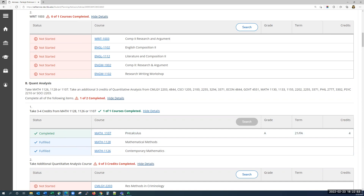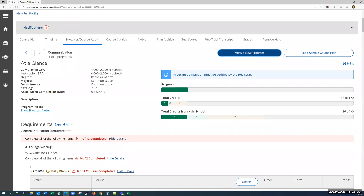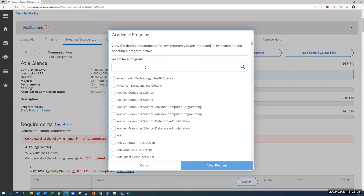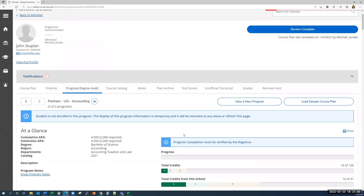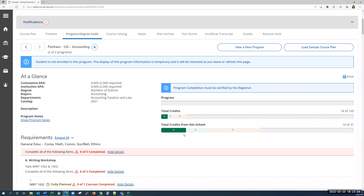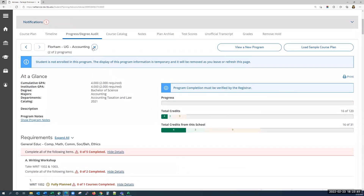If you'd like to see what it would look like if the student switched majors, you can scroll up and click on view a new program. Then we would select the program. We're actually working with enrollment services right now to clean up the program names so they'll be more specific. If I search for accounting and scroll down, you'll see it includes the campus, the academic level, and the program name. I'm going to select one and click view program. Once you load this onto the student's record, you'll be able to see how the courses they've already taken or planned line up with the new program's requirements. If we wanted to remove this, we just click the X up at the top.